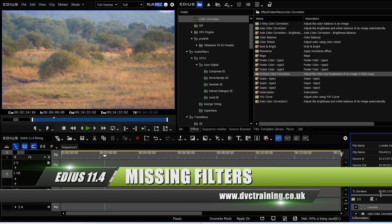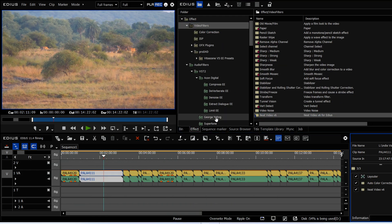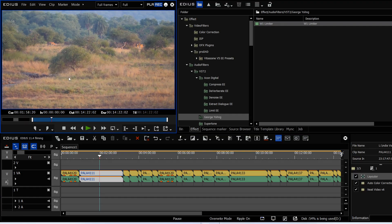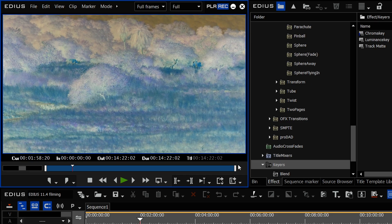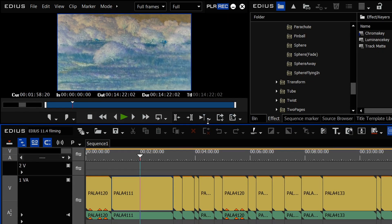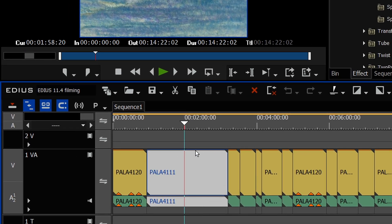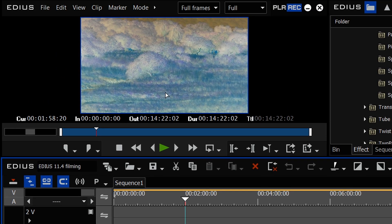Another small but useful thing is to do with missing filters. Take a clip, put on Neat Video and a limiter plugin on the audio. Now if I exit EDIUS and remove those filters completely, when I reopen it gives a message that some effects are missing. In EDIUS 11.4, you can see a grey bar on the video and audio tracks on the timeline, telling you there's a missing effect — the whole thing goes negative as well.